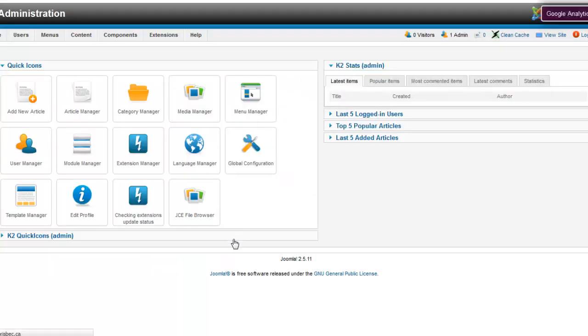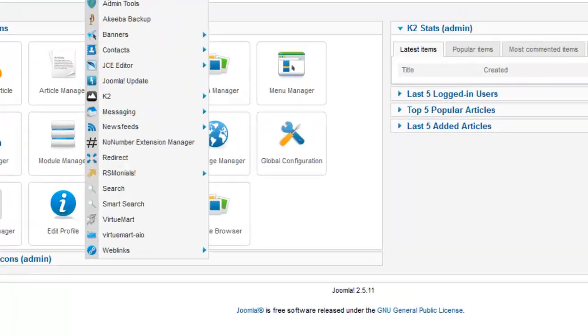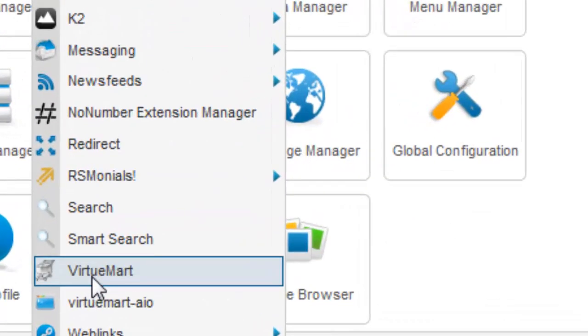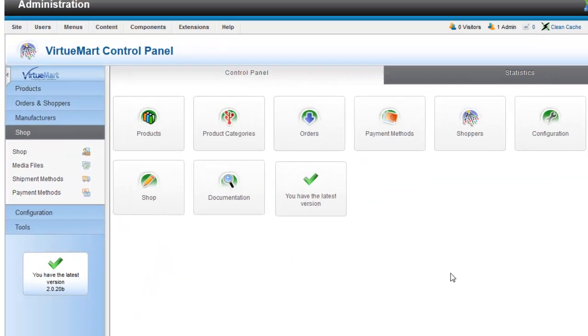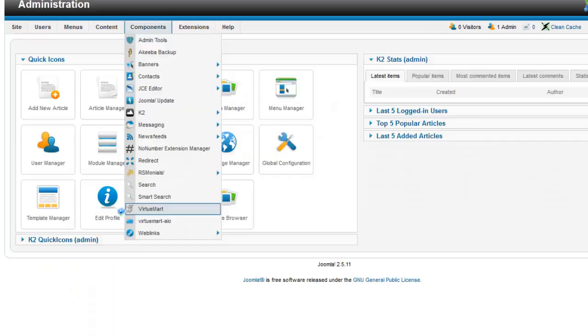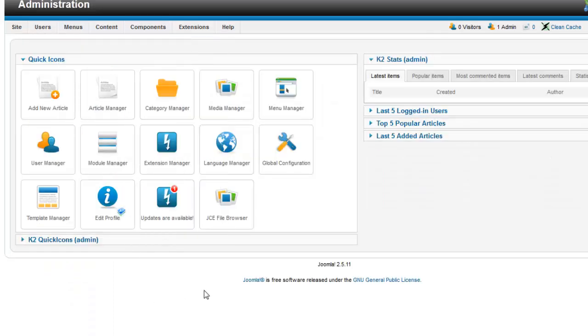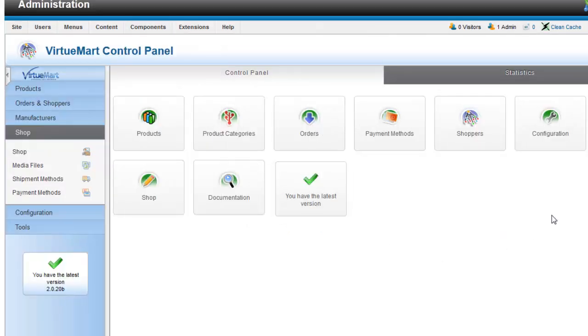Once you're logged in, go to your VirtueMart shopping cart and this is the control panel for the VirtueMart shopping cart. The previous control panel is for the configuration and management of the Joomla system. Now we're in the configuration system panel for VirtueMart products.